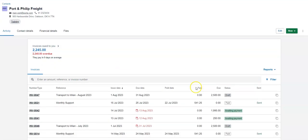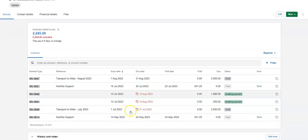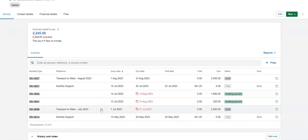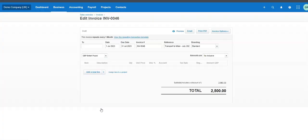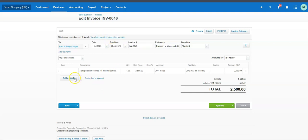Let's go to that customer — Port and Phillip Freight. Here you'll see it's created the first invoice for August, and the previous one for July is already there, sitting as a draft. If you open it, instead of opening in the repeating template it opens as an individual invoice. You can make any changes you like and it won't affect the template. If you want to update the template itself, you click on the template link.